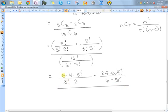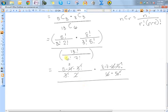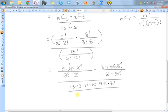Now for the denominator, 13C6 requires more expansion. Expand 13! as 13 × 12 × 11 × 10 × 9 × 8 × 7!, all over 6 × 5 × 4 × 3 × 2 × 1 × 7!. Cross out the 7! terms. Then: 12 cancels with 6 and 2; 10 and 5 cancel leaving 2; 8 and 4 cancel leaving 2; 9 and 3 cancel leaving 3.